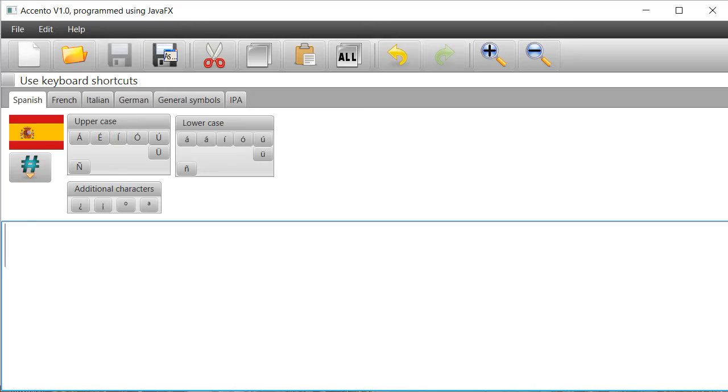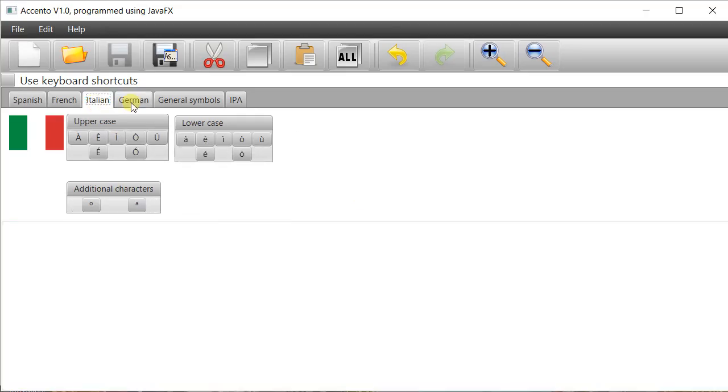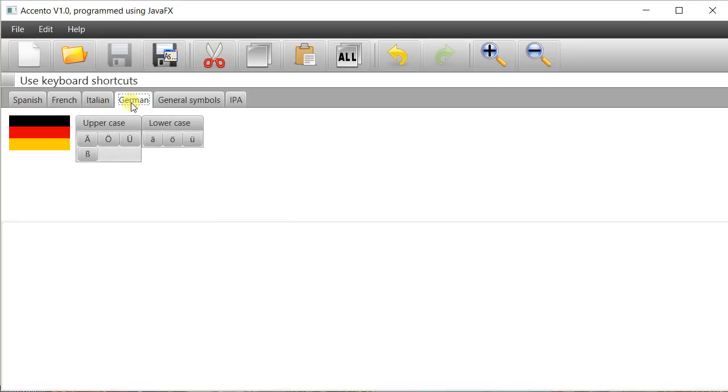It is a special form of text editor for writing in Spanish, French, Italian, and German.